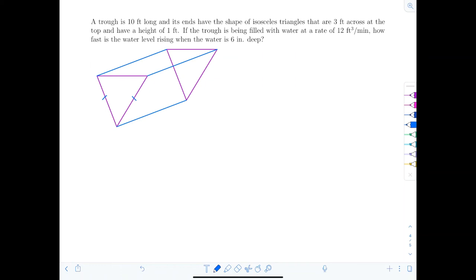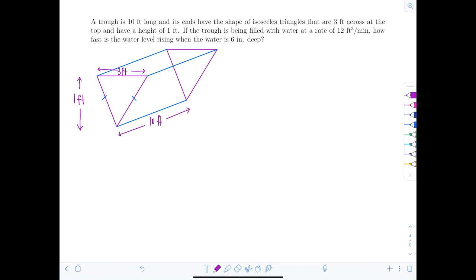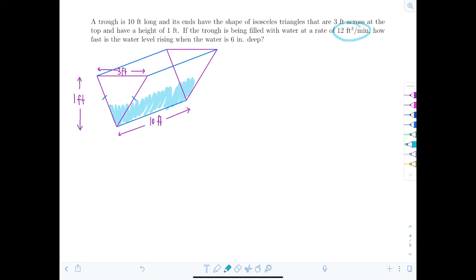Let's draw the trough — the ends are isosceles triangles, 3 feet across the top and 1 foot high, and the trough is 10 feet long. Water is being filled in. The units are feet cubed per minute — that's measuring volume — so this represents dV/dT, the rate of change of the volume with respect to time. dV/dT equals 12 feet cubed per minute.